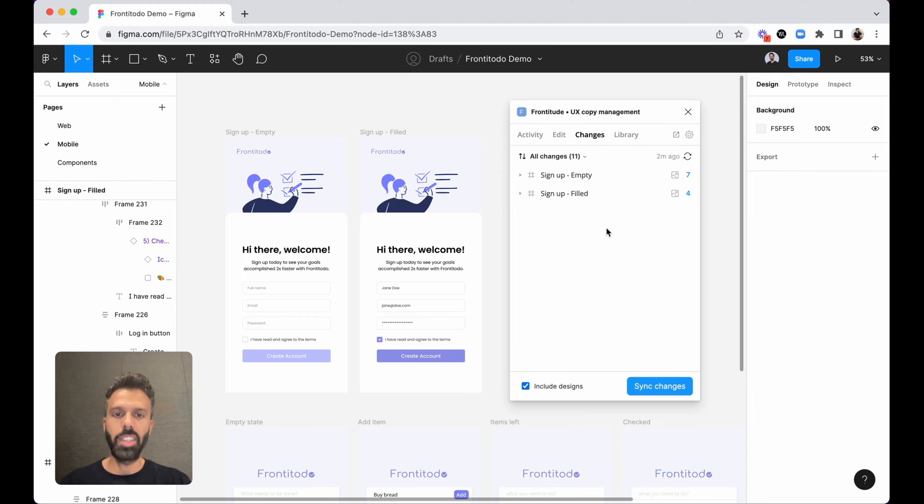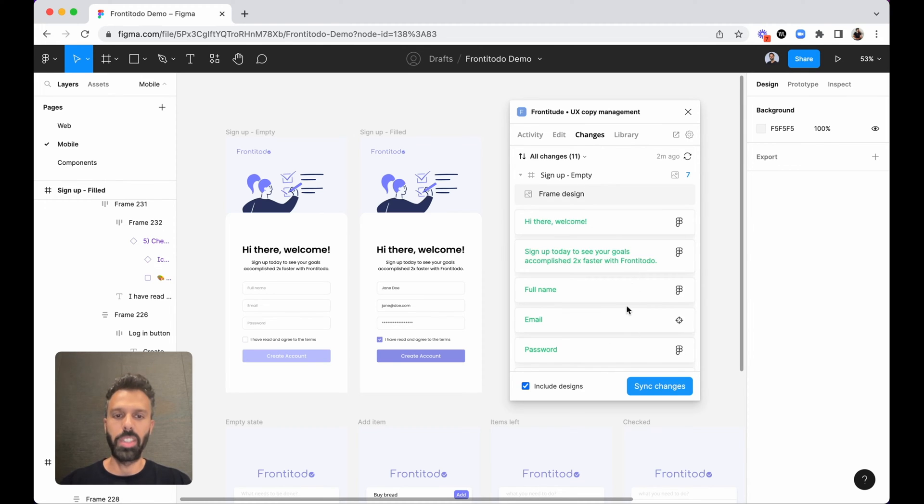So here you can see new content headed off from the designer. First step would be to upload it to Frontitude.